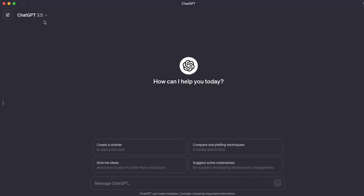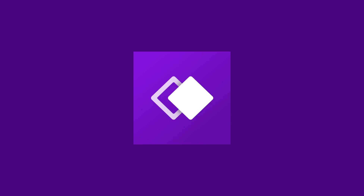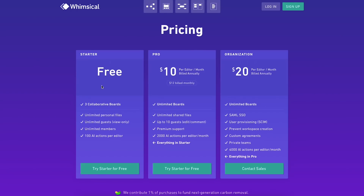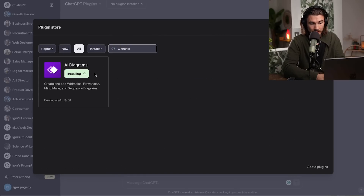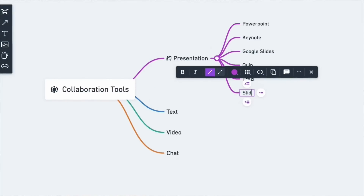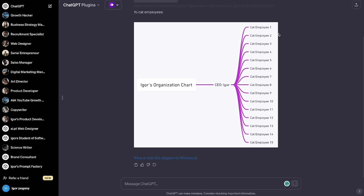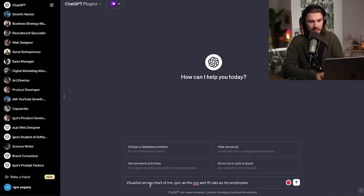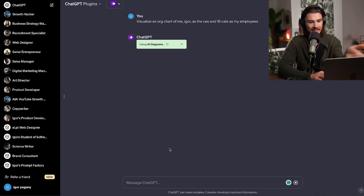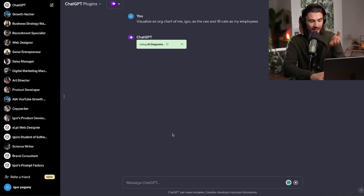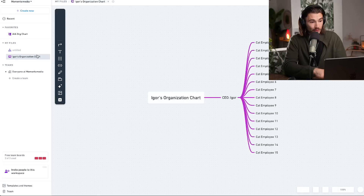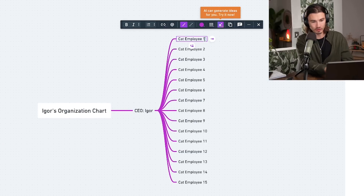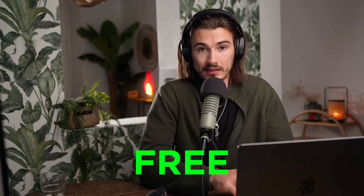Next up is a brand new ChatGPT plugin — only for ChatGPT Plus users. This is not sponsored, but I've been a Whimsical user for a while. They have a free plan that works for everything I do, and now they've introduced a ChatGPT plugin. Go to ChatGPT plugins, search for Whimsical in the plugin store. In my personal opinion, this is the best way to generate diagrams and visualizations — flowcharts, mind maps, and more — inside ChatGPT. I prompted it to visualize an org chart with me as CEO and 15 cats as employees, and it just gets it done. It's completely free at the time of this recording.